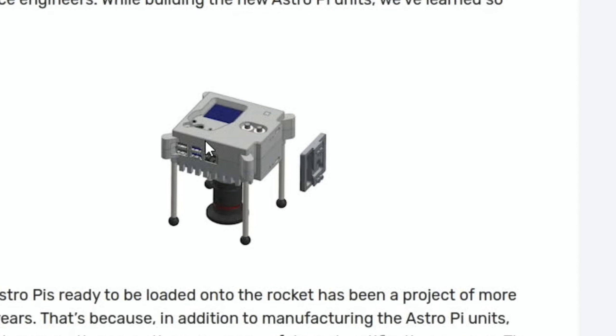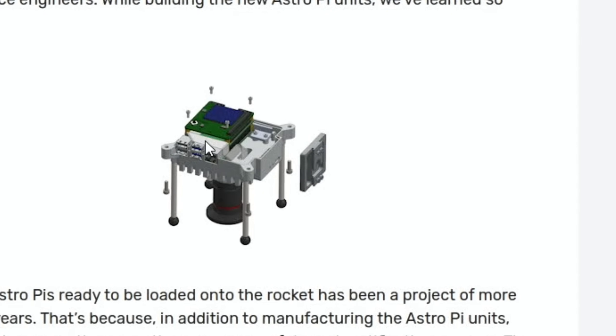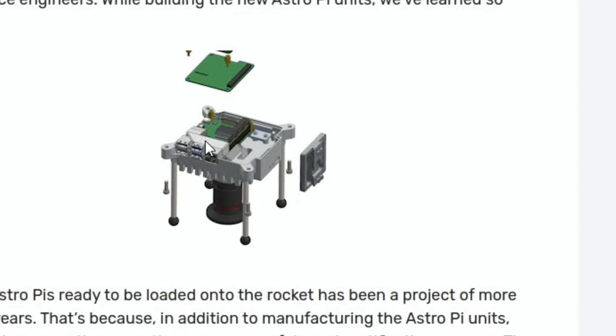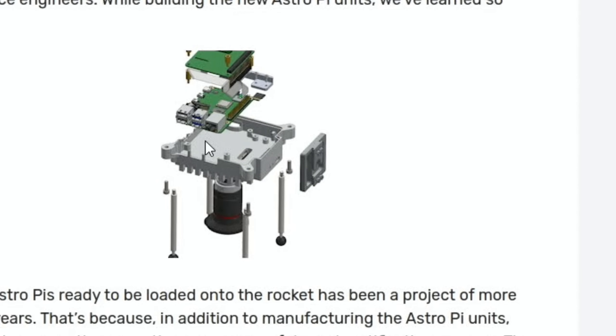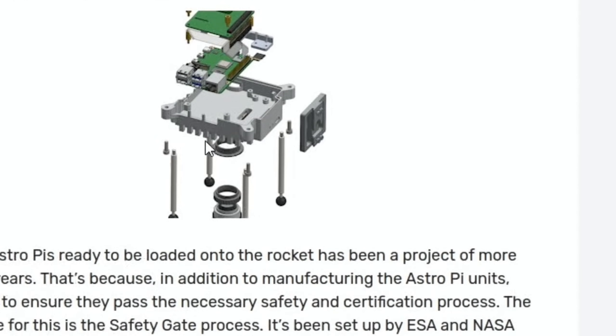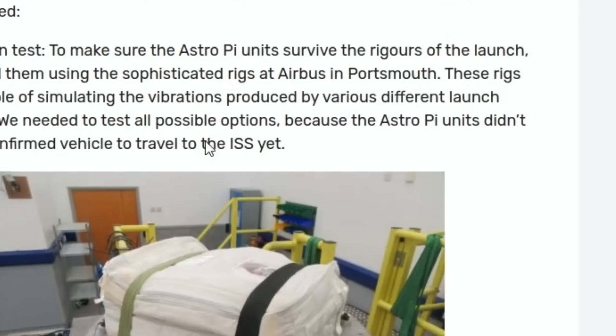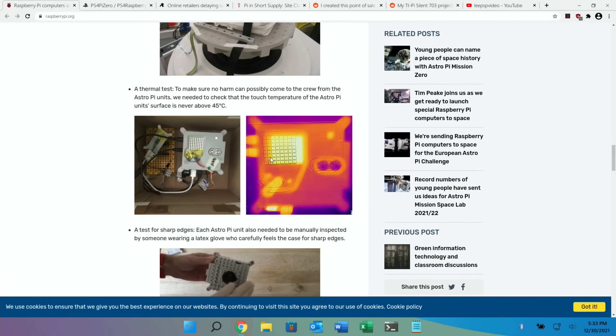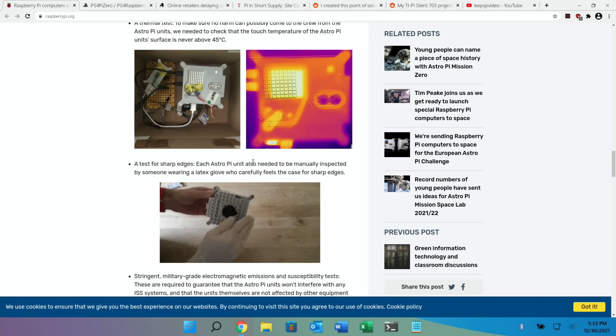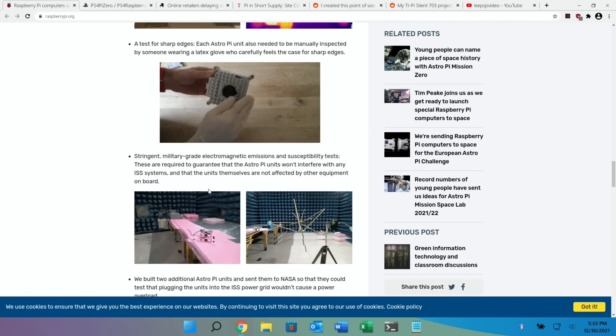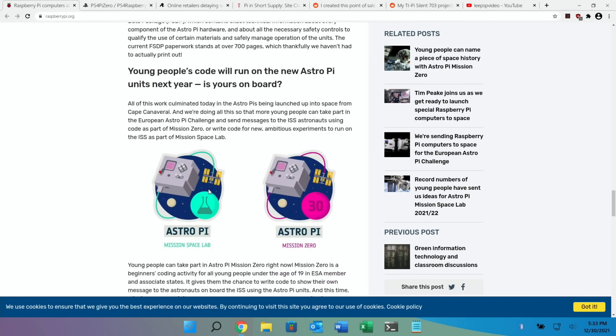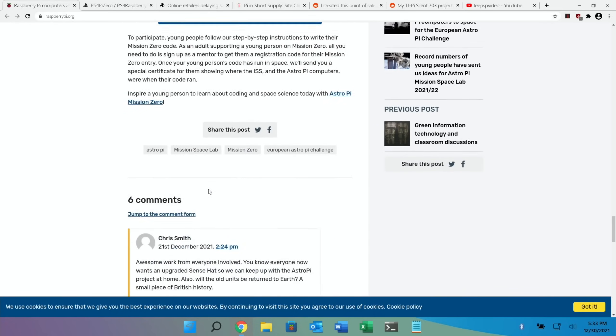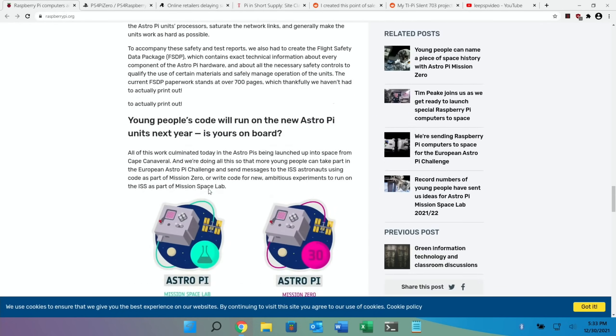You can see there's these 3D images where it kind of takes it apart and shows you what's inside. Looks like a Raspberry Pi 4 in there. You can see about cooling - there you go, they're talking about testing for sharp edges and things like that. Just a great story, really interesting, and amazing to see the Pis in space.